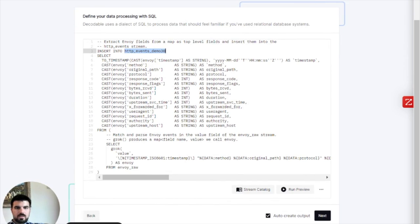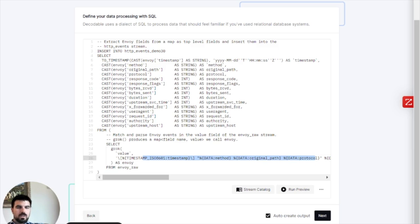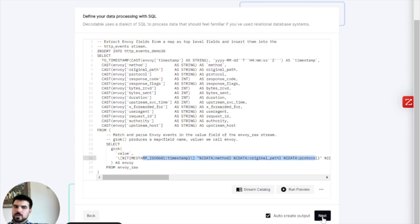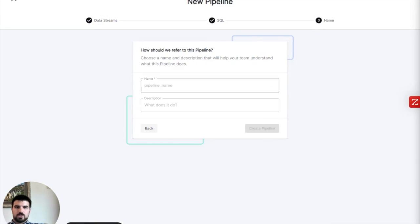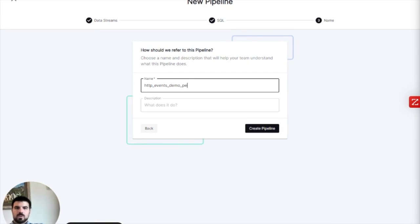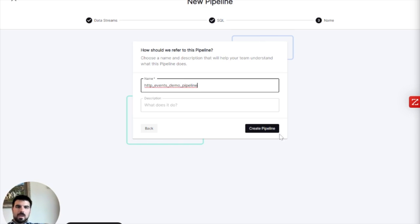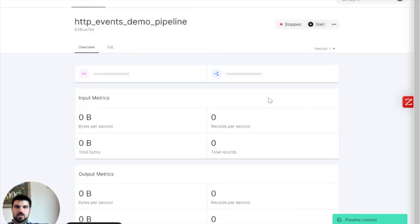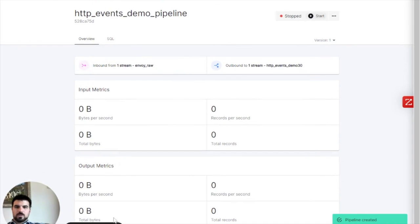And this code basically takes that long string and then breaks it up into a bunch of pieces, individual fields. And this checkbox right here says, yes, go ahead and create the output stream for me. We're going to click Next. It wants to know a quick name for this pipeline. No problem. Create pipeline. Beautiful.